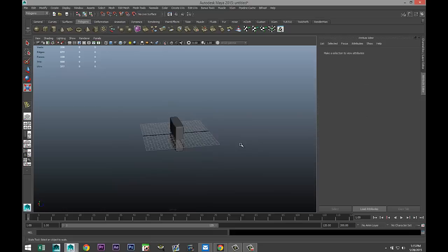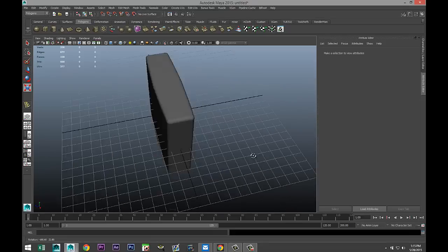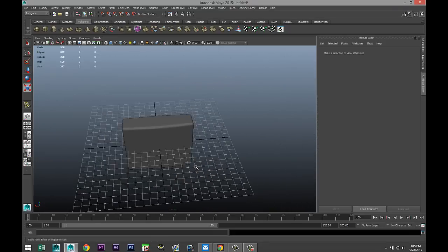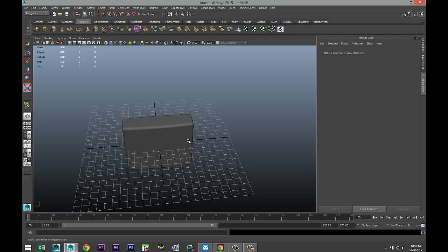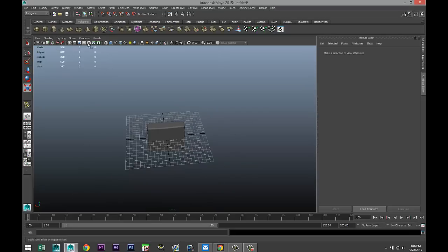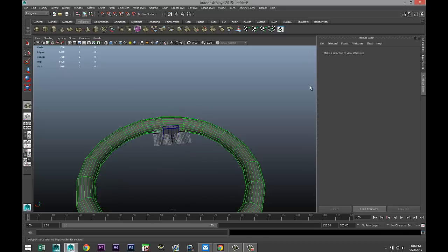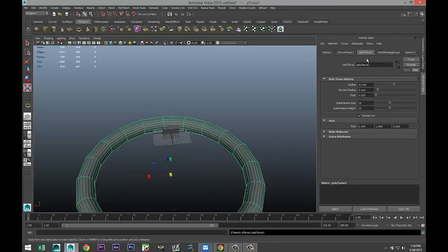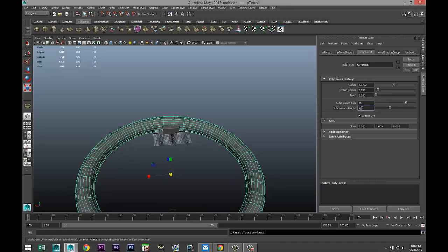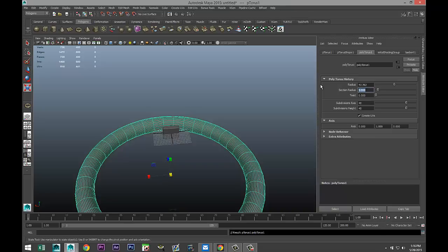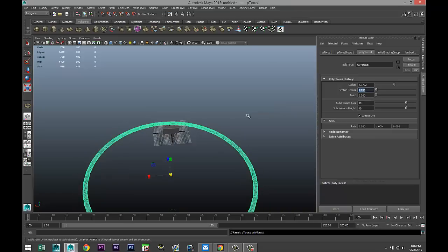Now for the top part — we'll get to the lock section in a bit. For the top part we're going to take a polygon torus. Go to the poly torus in the attribute editor, increase segments to 40 by 40, and bring the section radius down to 1.2.